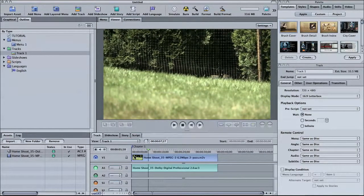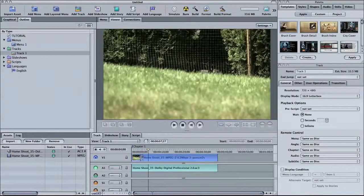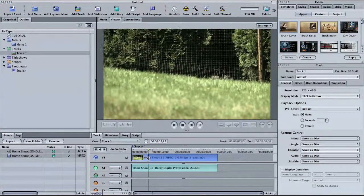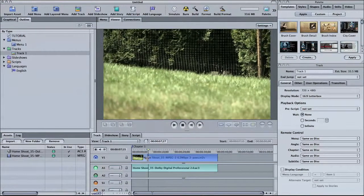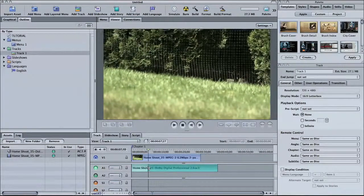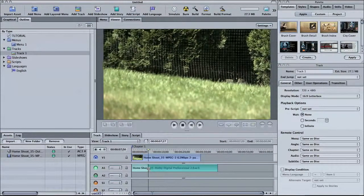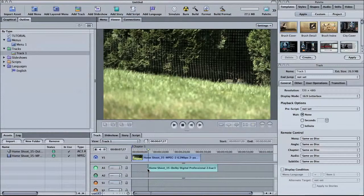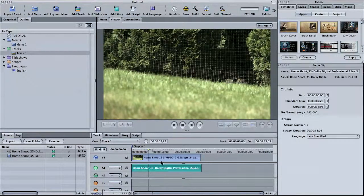The problem is if I drag, I can trim my video clip but then I can't trim my audio clip to precisely the same amount. There just isn't the snapping capability that there is inside Final Cut Pro.